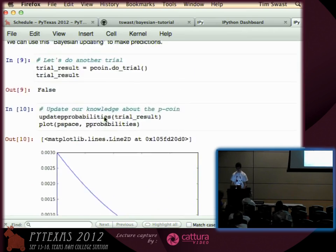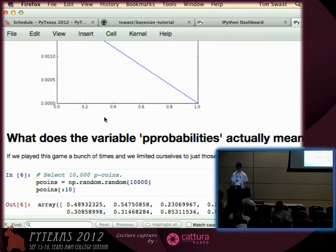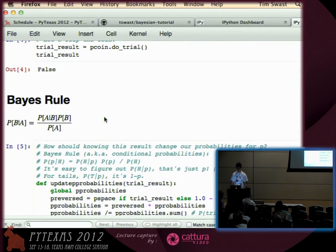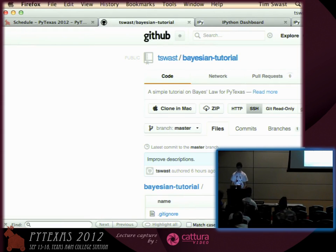The math is pretty simple — it's just based on conditional probabilities. I have this on GitHub, made it last night. You can fork it and ask me questions.